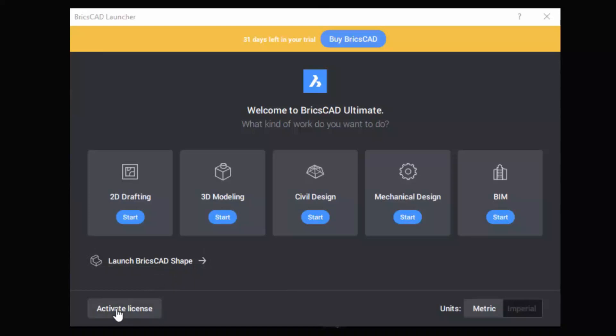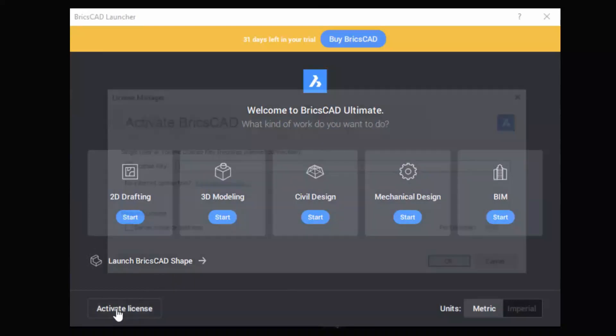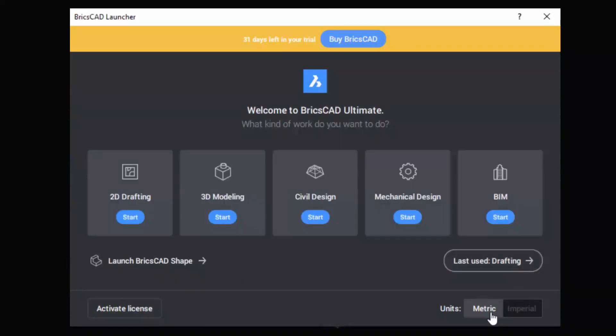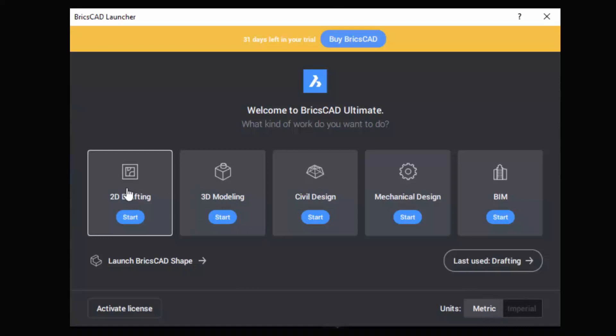Click on activate license button to activate BricsCAD with a license key. Choose metric or imperial units before you start a drawing.